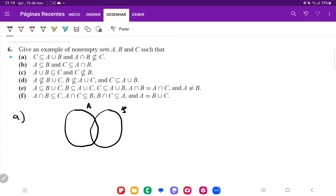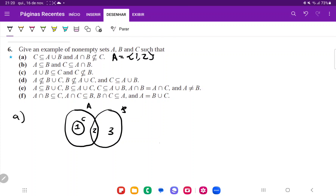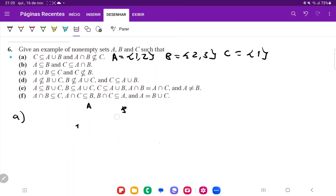I'm going to put C here inside A, because if C is in A, then C is going to be in the union of A and B, but the intersection is not going to be contained in C. So now all that's missing is to give it some values — one, two, and three. So A is going to be the set {1, 2}, B is going to be the set {2, 3}, and C is going to be the set {1}. We can see that one is contained in the union, but the intersection of A and B is not contained in C.